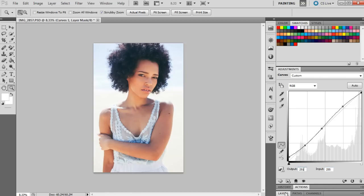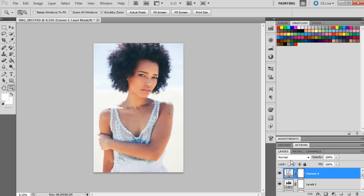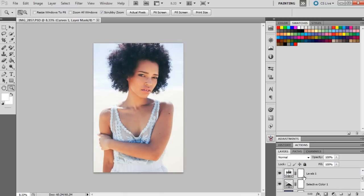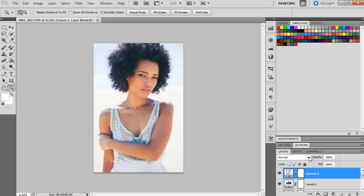And then we'll go back to layers. So the curves have really brightened it up in the foreground, which is what we want to happen because it is quite dark. The levels have done the same thing, given a little bit more contrast, and the selective color has just kind of given it a little bit more of a tint.